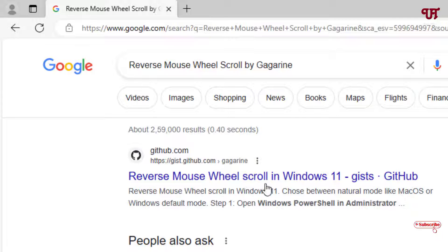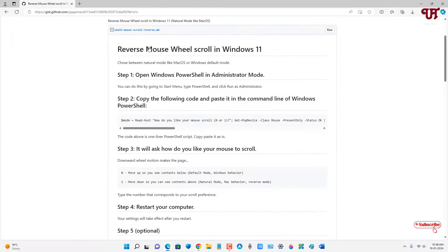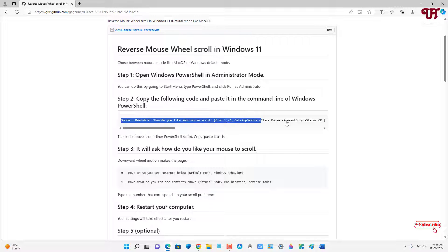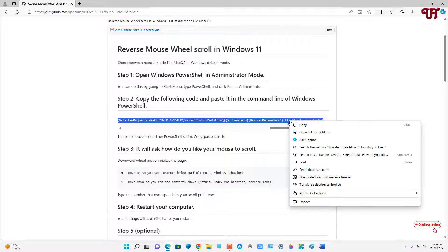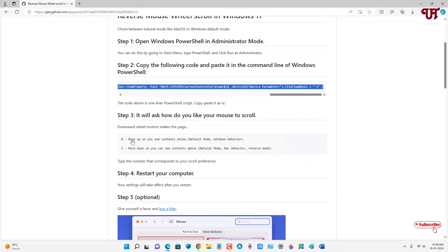On the first result you will see the developer's website — click on it. Scroll down to see the instructions. You need to use PowerShell run as administrator. Copy the command shown on the page. The default value is zero, and to reverse the scrolling direction you set it to one. You also need to restart your computer after.